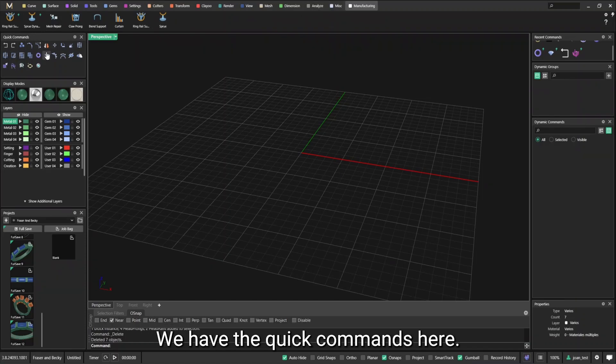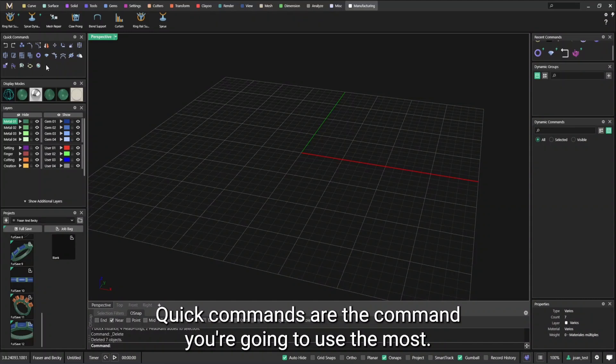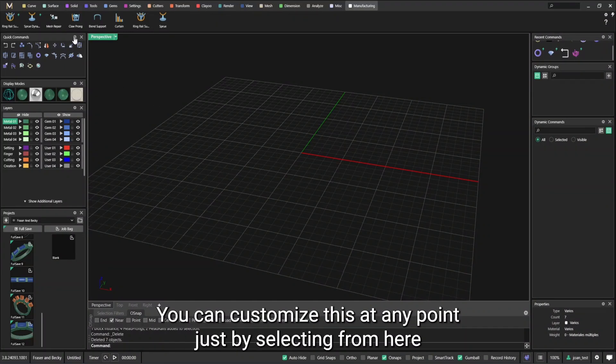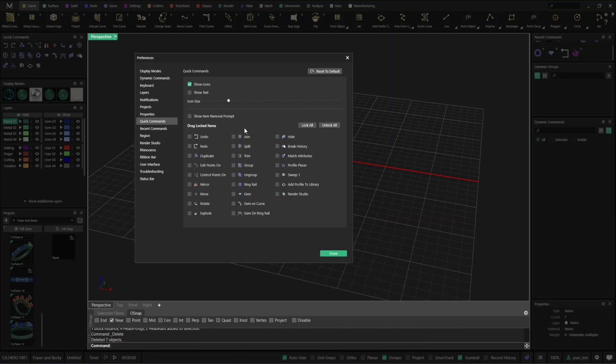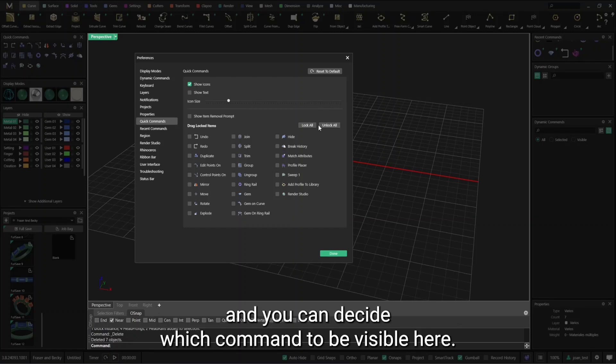We have the quick commands here. The quick commands are the commands that you're going to use the most. You can customize this at any point just by selecting from here and you can decide which commands to be visible here.